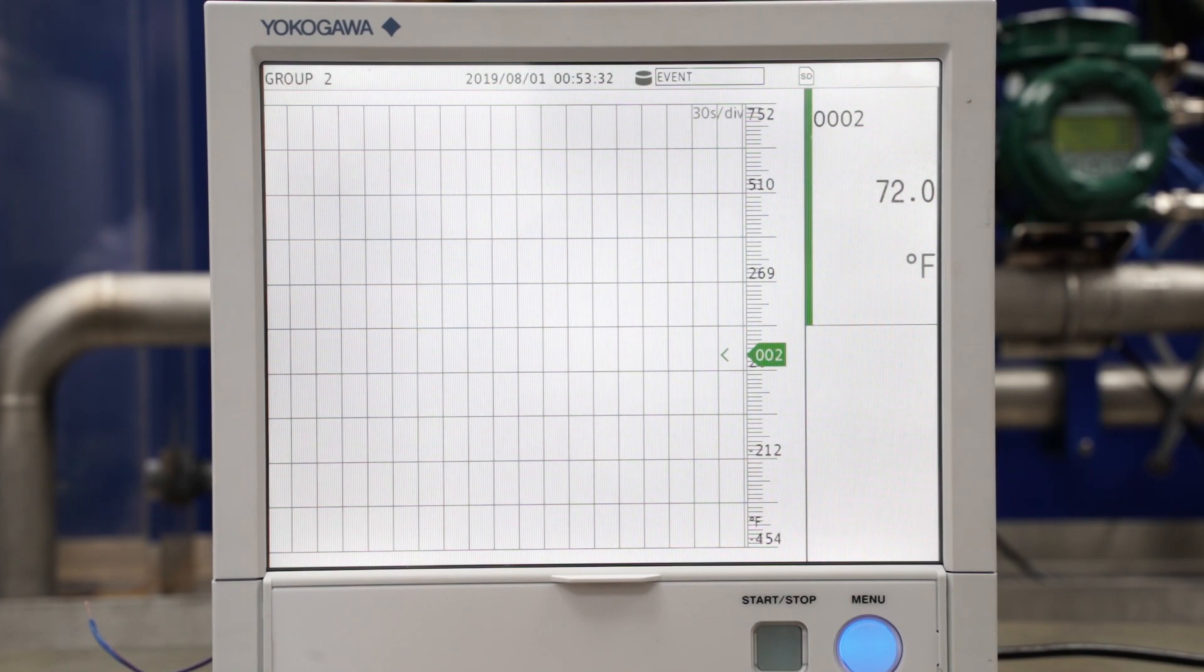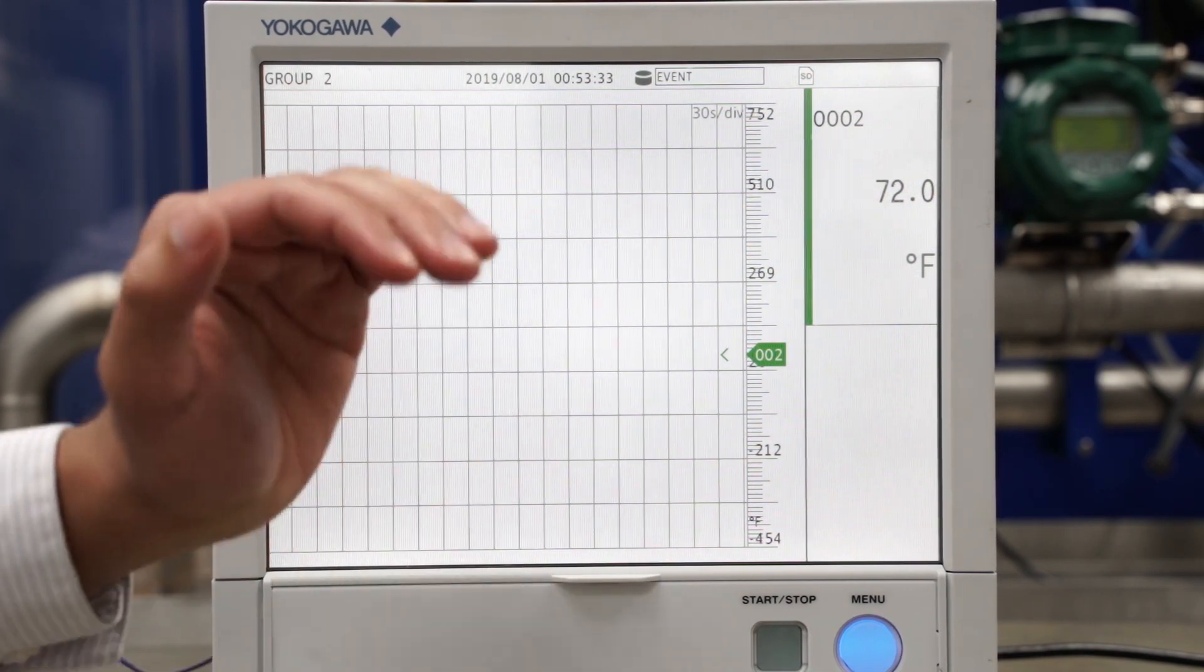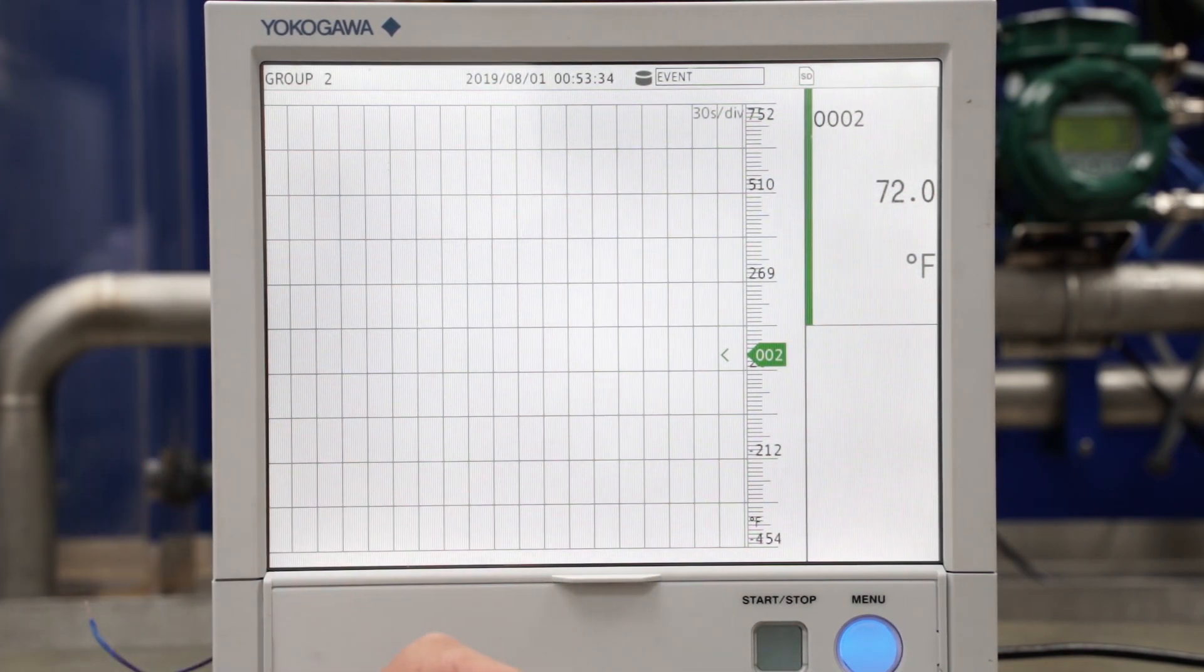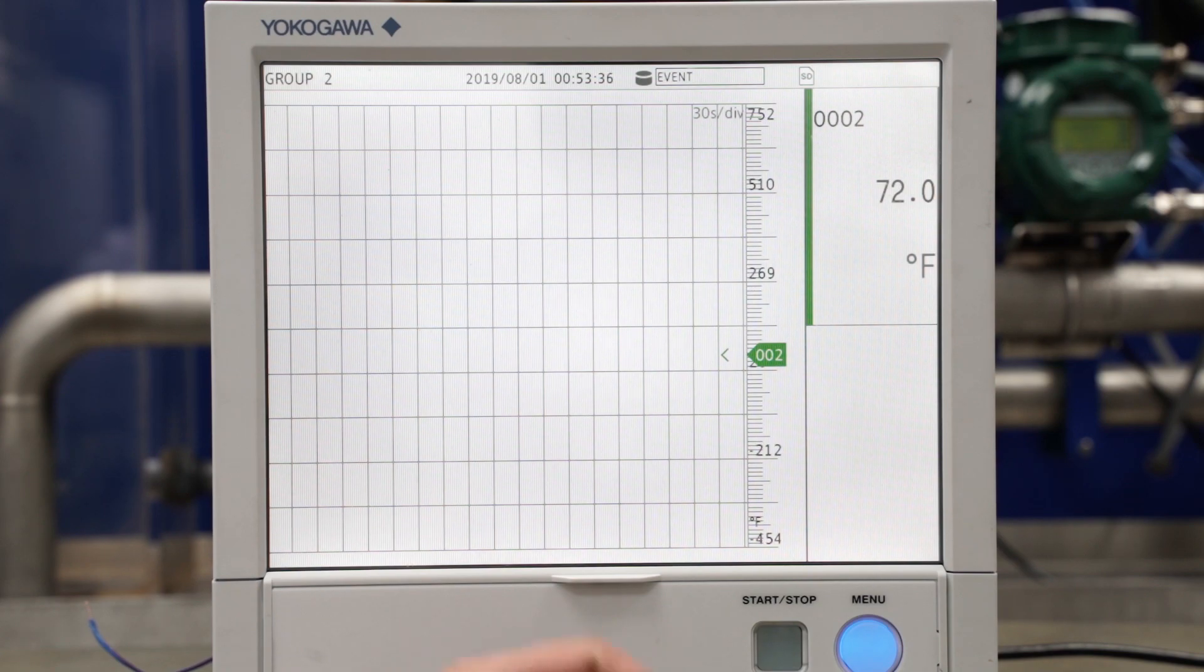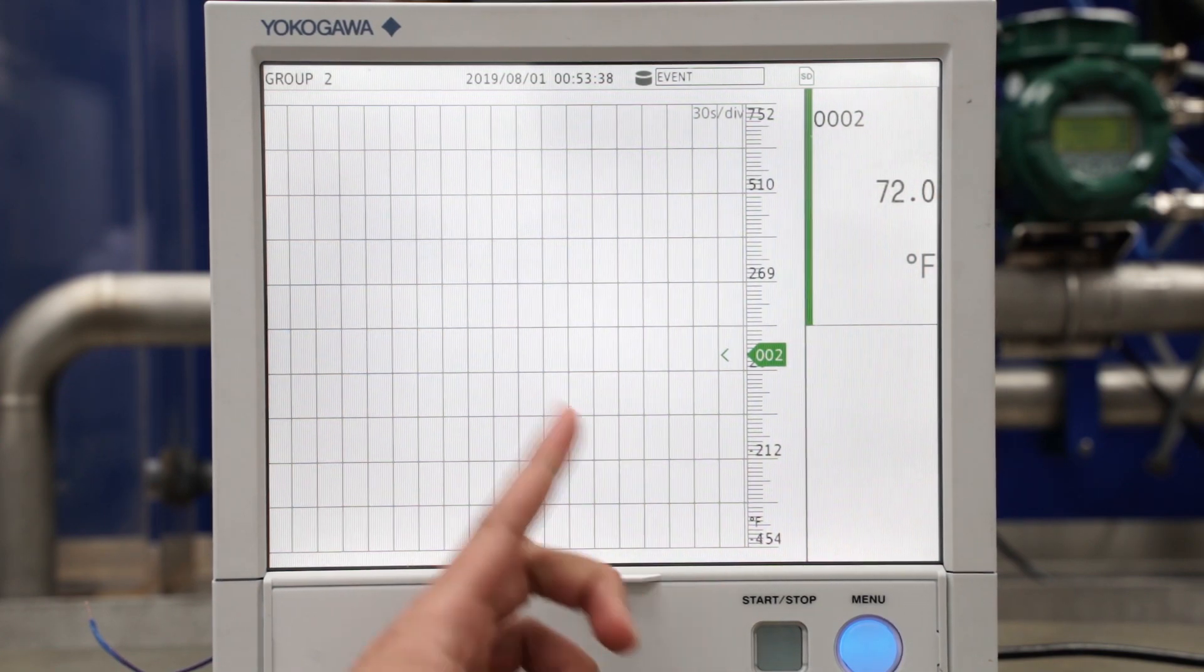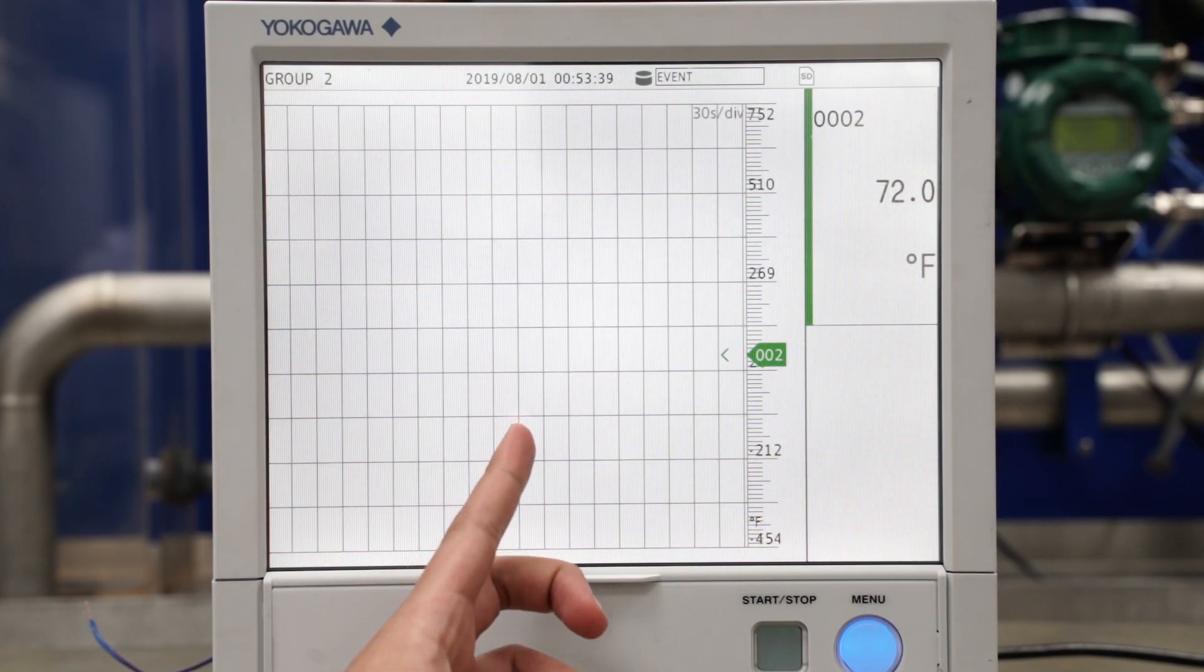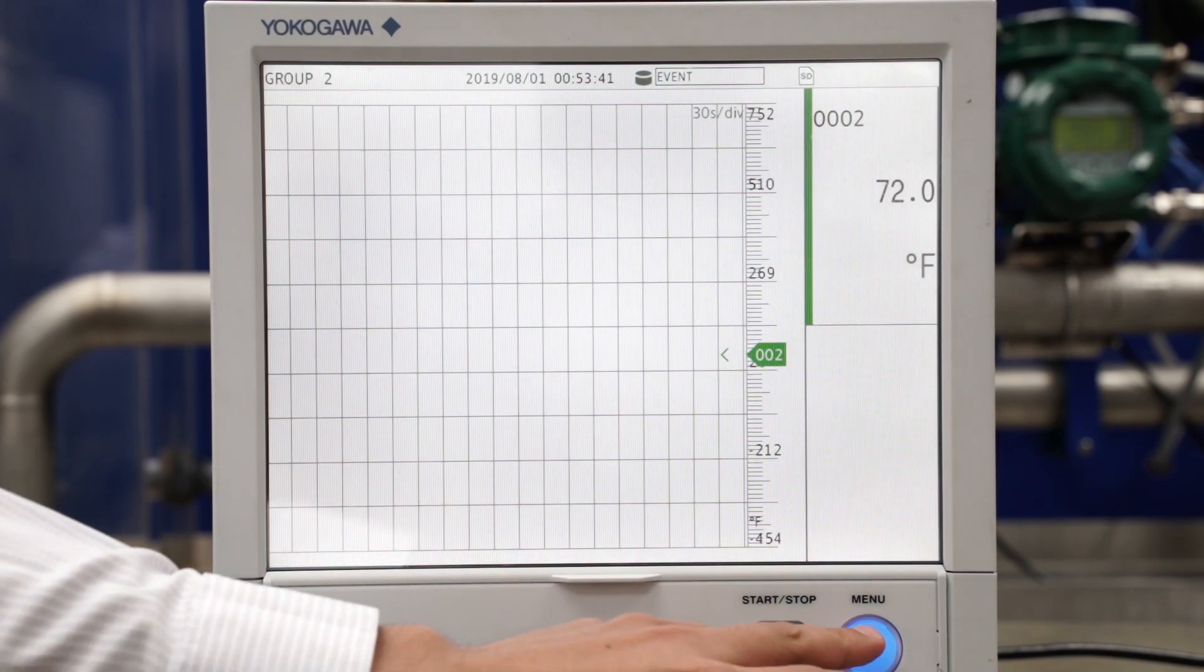Each time one of them goes over 78 degrees Fahrenheit, I want the screen to change to show me that group, so that input.